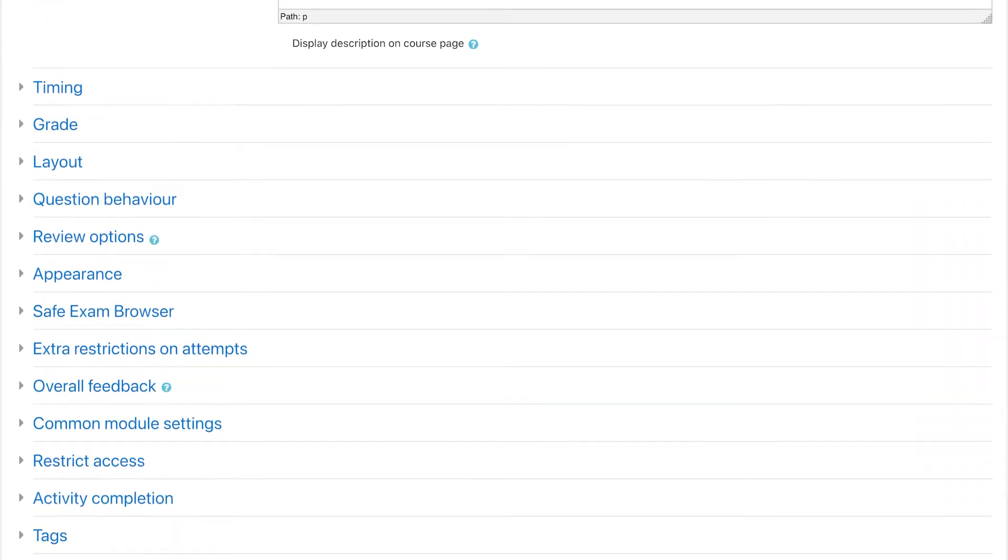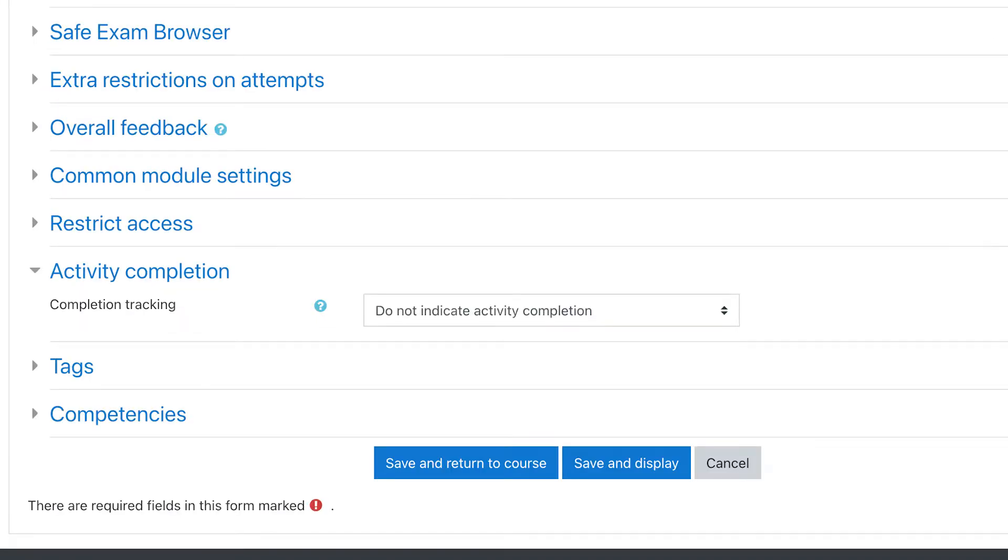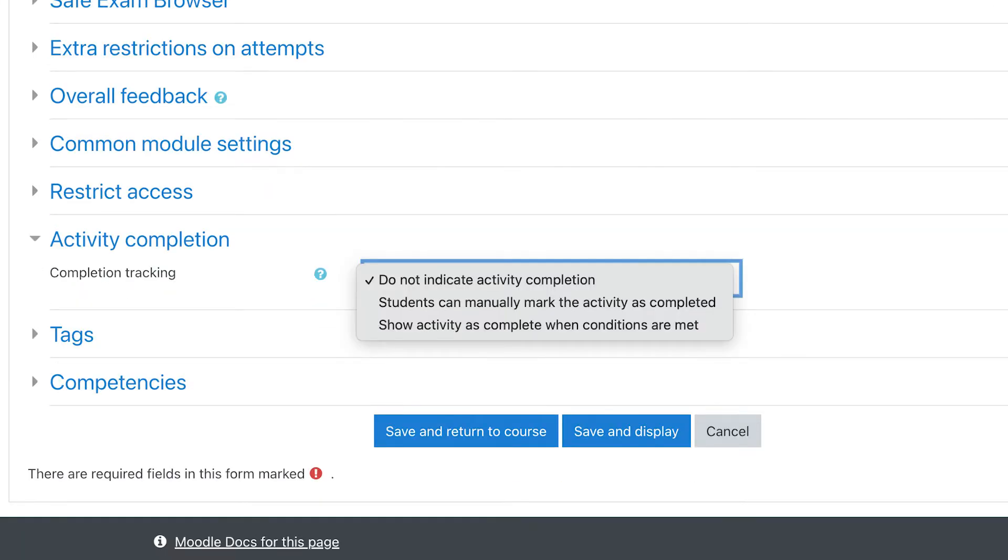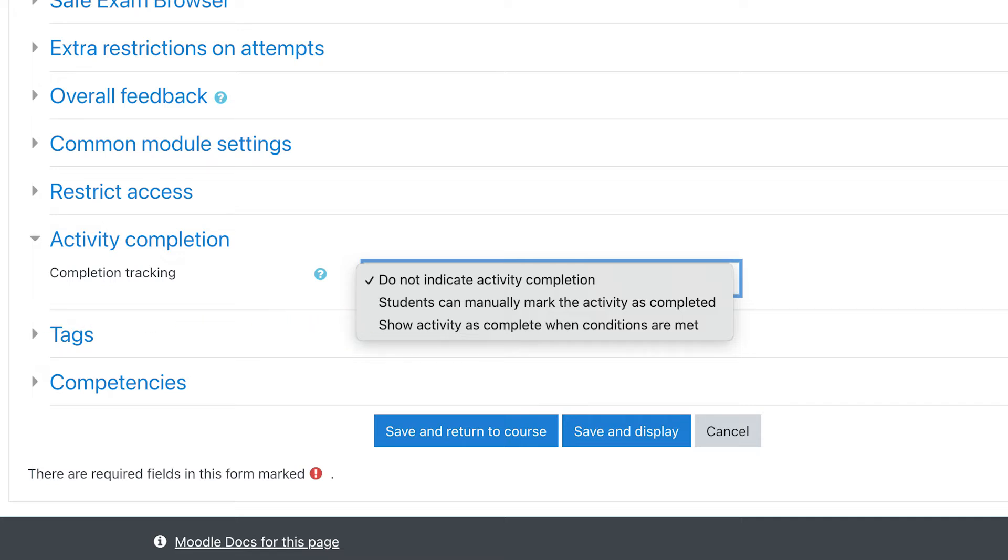There you will find three options: do not indicate activity completion, students can manually mark activity as completed, show activity as complete when conditions are met. The first one means you don't want to track it.